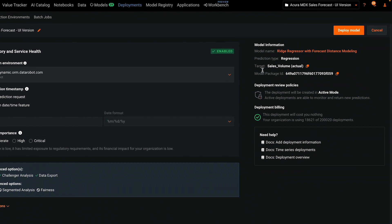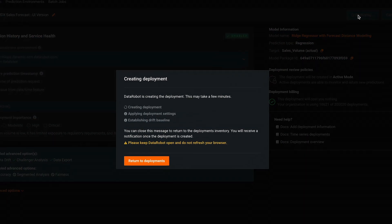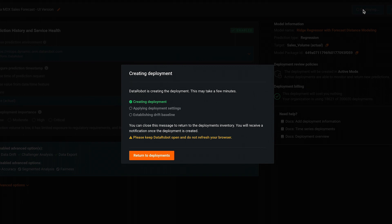Check that everything on the right-hand side matches your expectations. When you're ready, click Deploy Model. This will kick off a fully automated process to create the deployment and set up all the ML production capabilities, including API endpoints, monitoring, and lifecycle management.